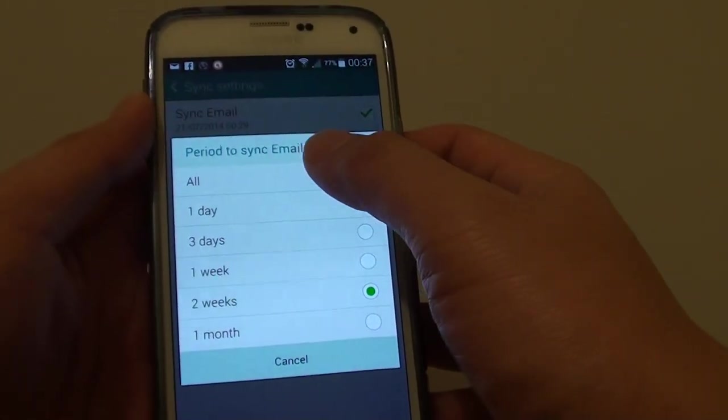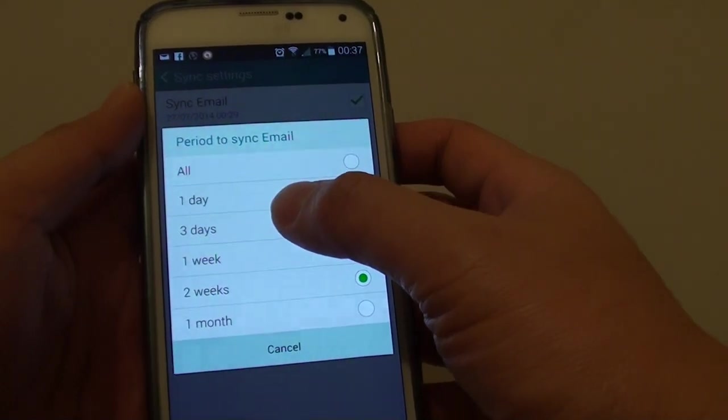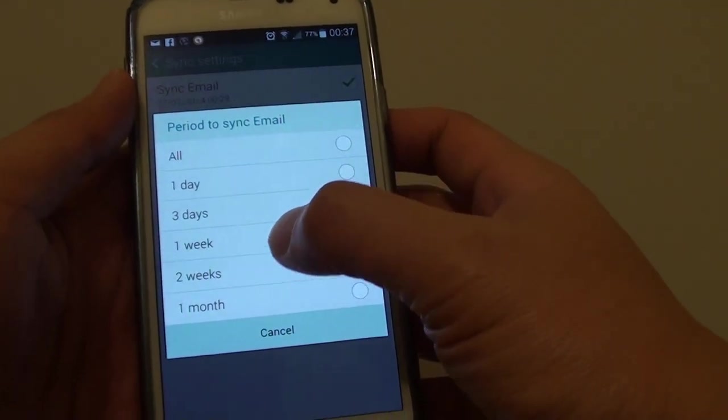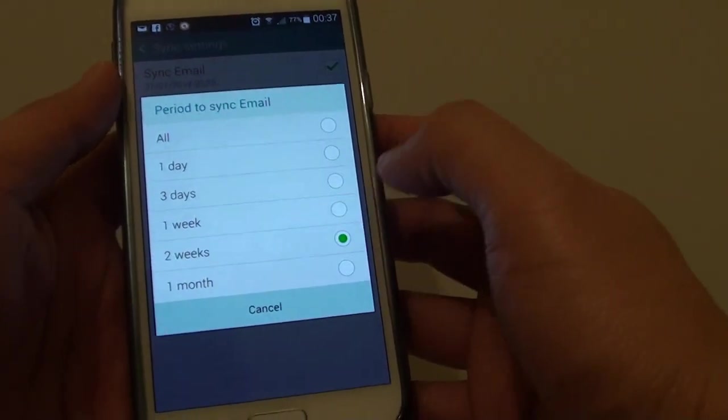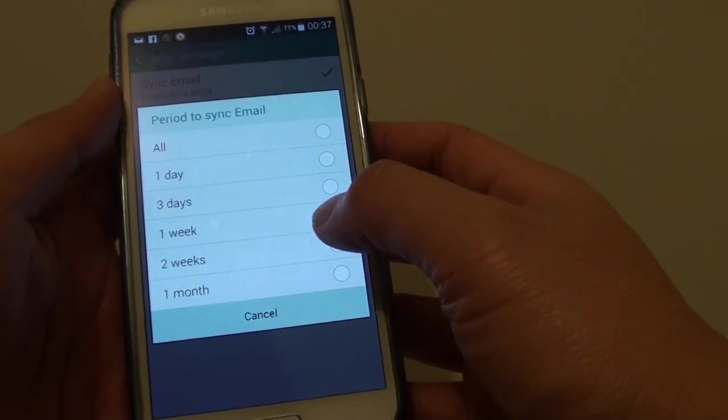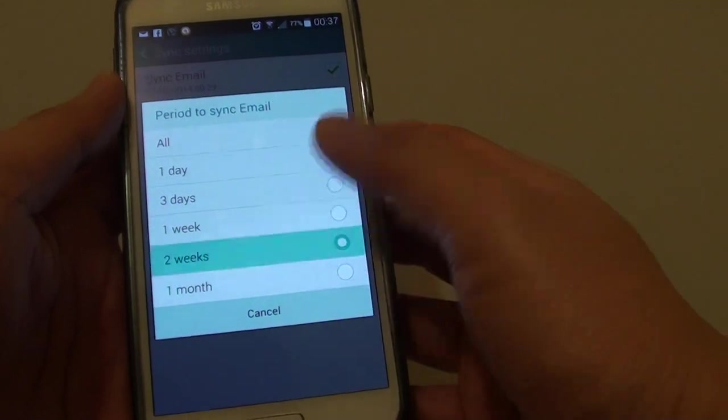So you can choose all, 1 day, 3 days, 1 week, 2 weeks or 1 month. So choose your appropriate settings.